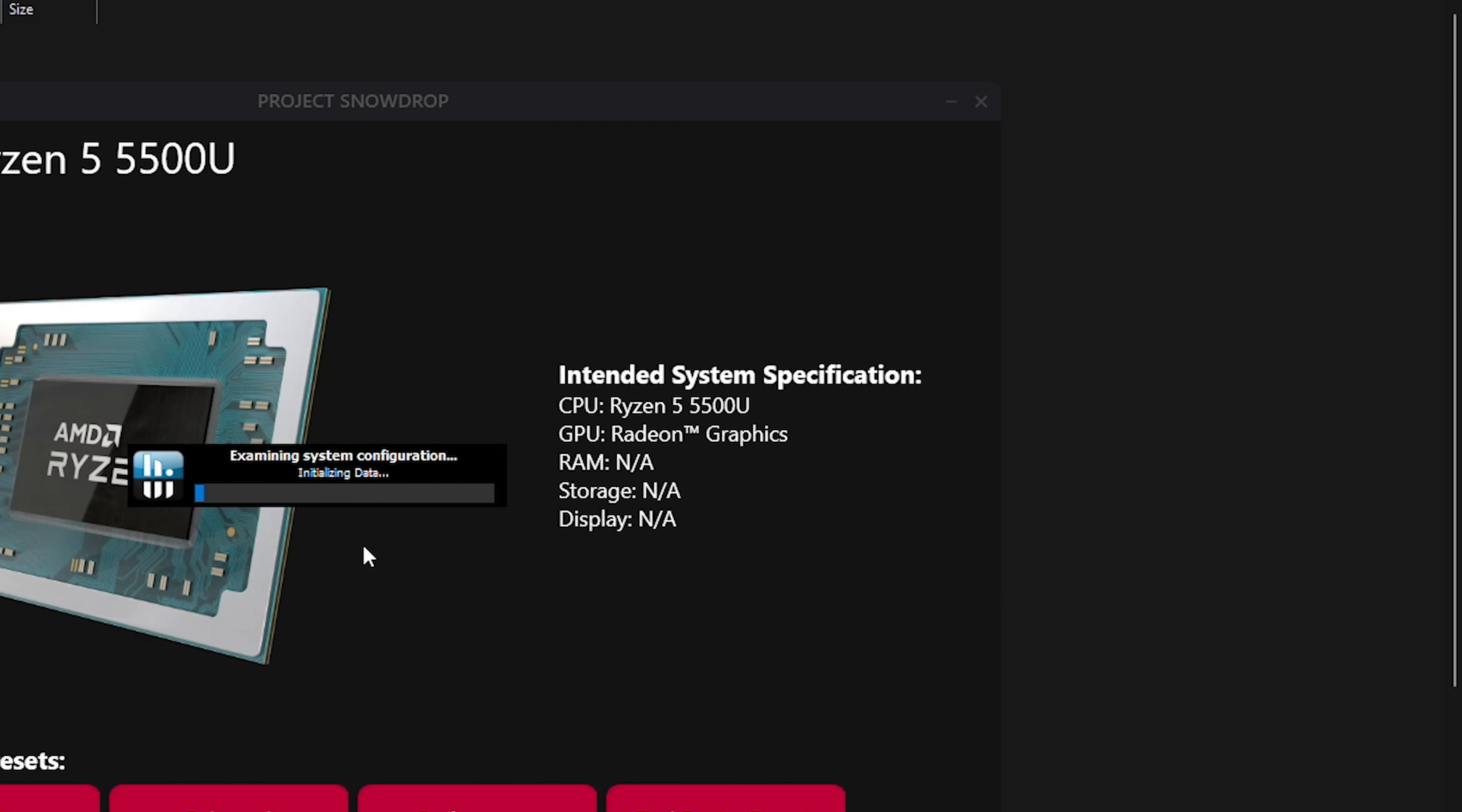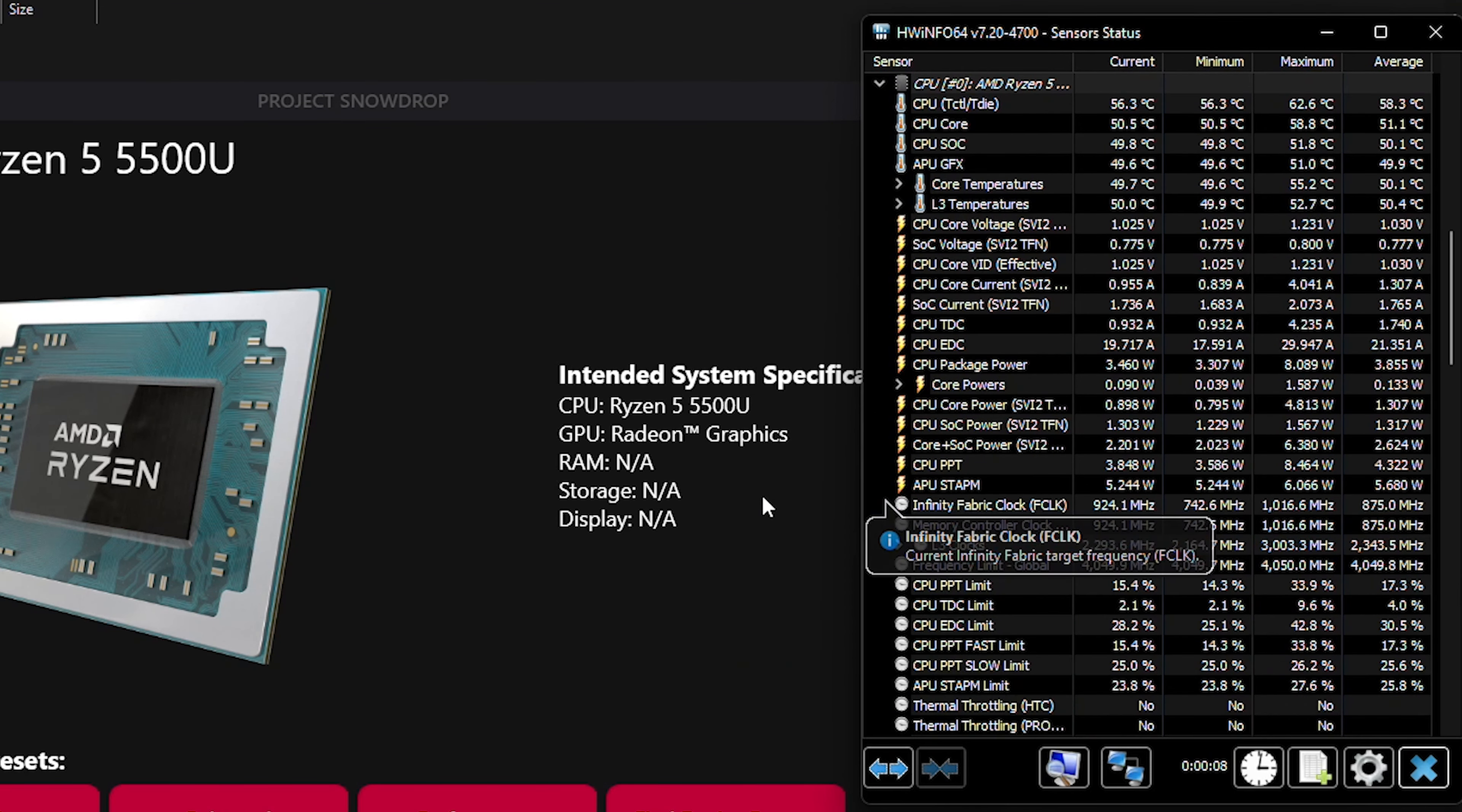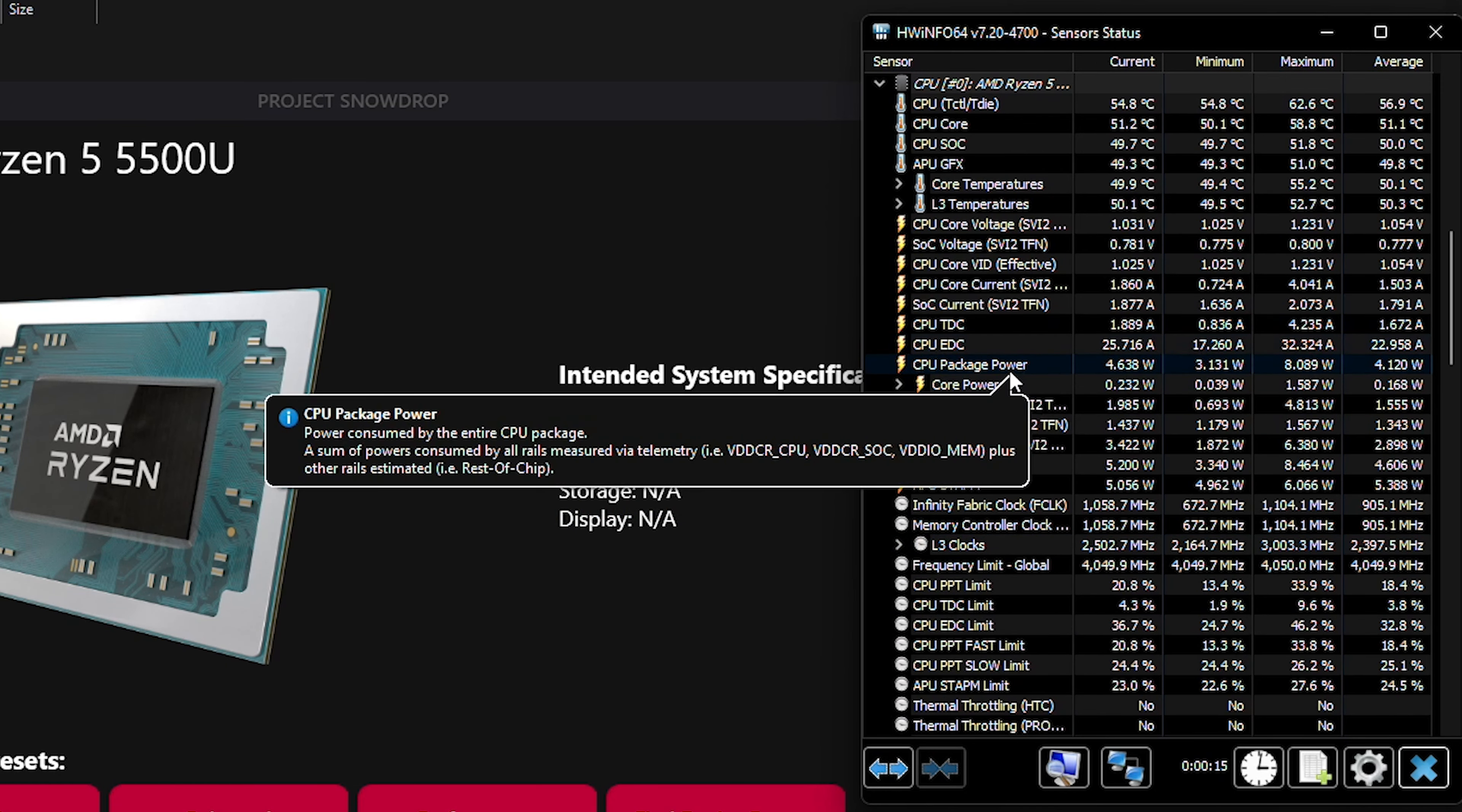So if we open up Hardware Info 64 here and we just run it with the sensors you can actually see this screen here that will demonstrate to us a bunch of information. What we just want to scroll down to is down to the CPU section and it'll give us all of the different power settings for it. Really the ones to pay attention to are the CPU package power. For the most part I would just stick to looking at that and that should tell you what it's actually going to be running at.